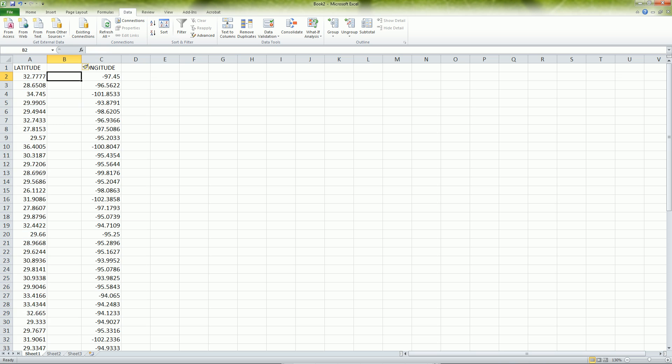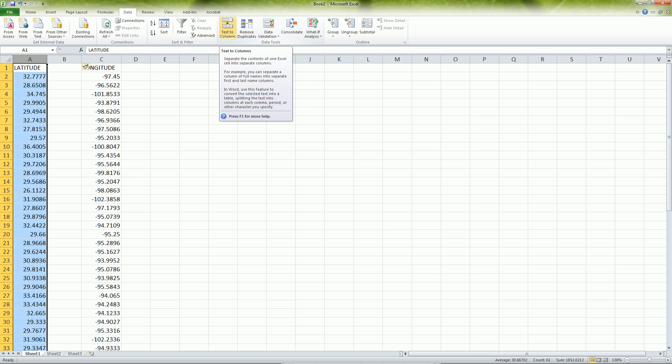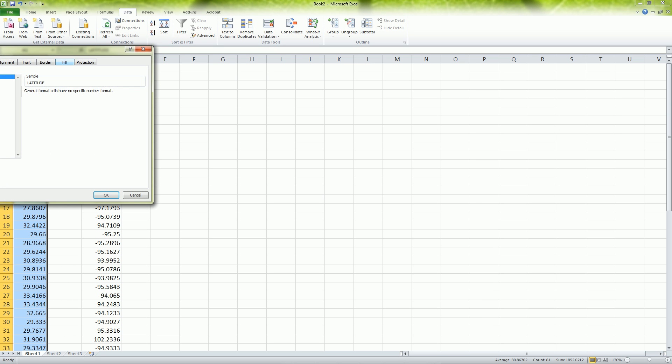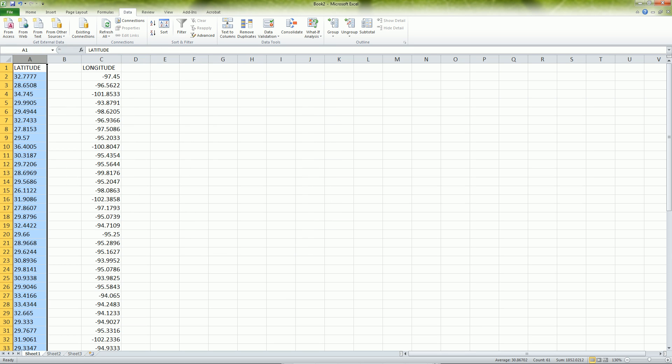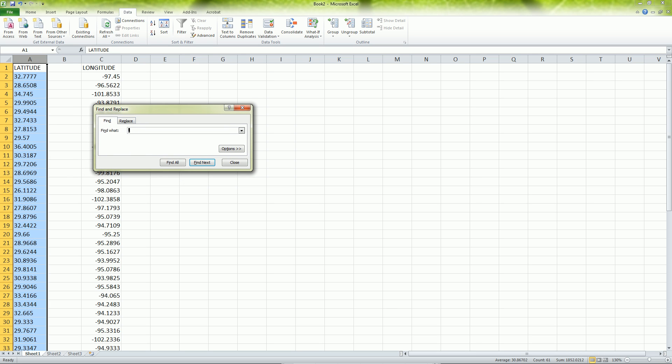To do that we want to use the text to column tool that's on the data tab. The only issue is that we don't have a separator in there right now so we need to add that in. First we need to format the cells, change it over to text from a number, then use control F, click on replace. Find all the periods and replace it with a comma dot, and we're going to use the comma to separate the two different text values.